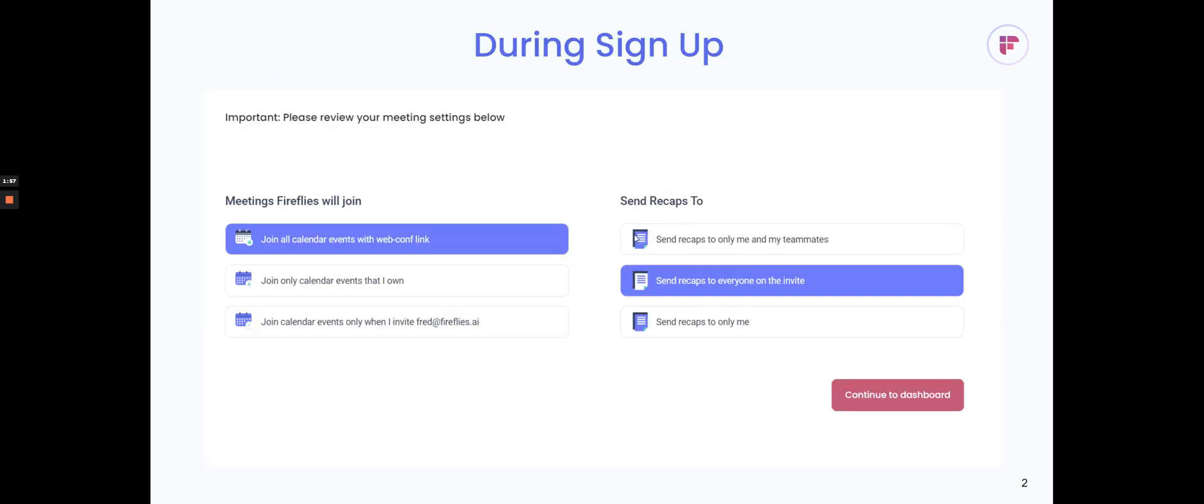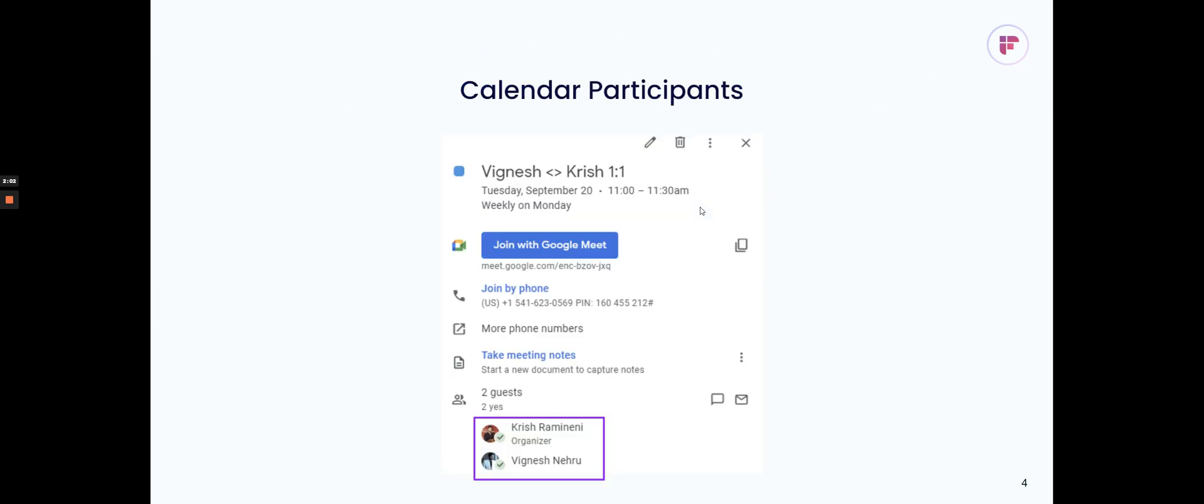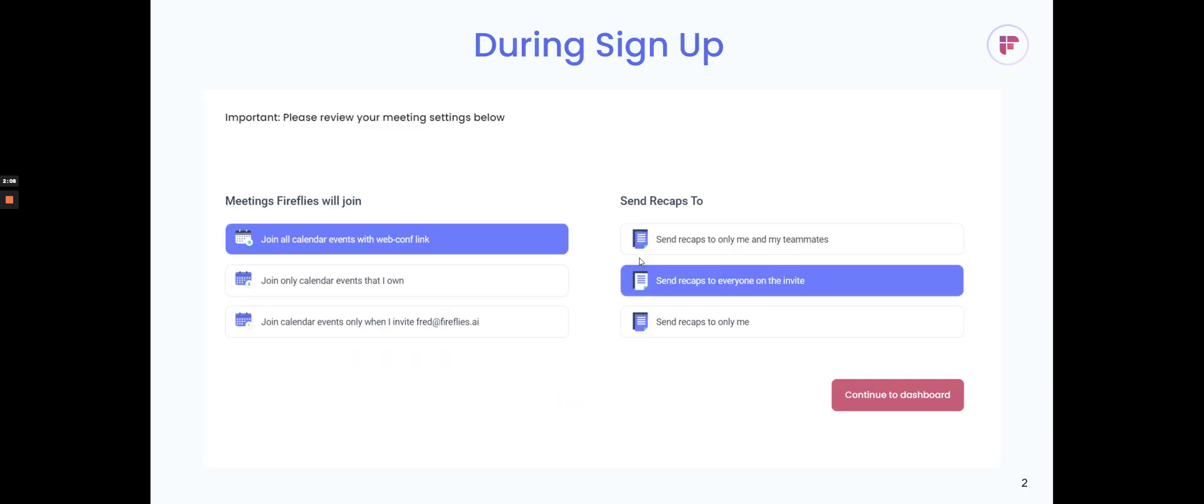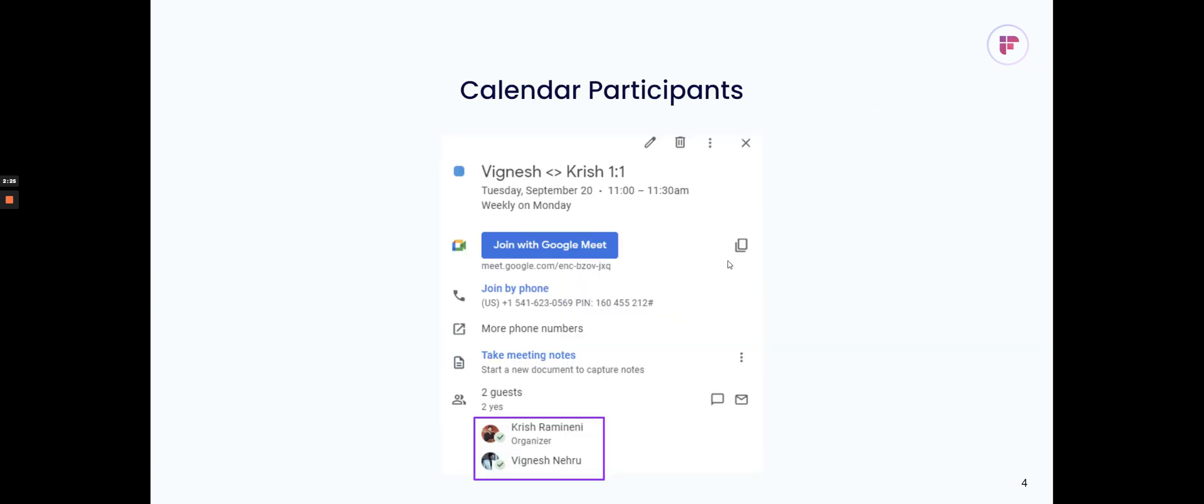The send recaps option will determine who gets the meeting recaps afterwards based on the participants list. Fireflies can send recaps to everyone on the invite, or you can have it send recaps only to you, or only to folks from my company. That's the basic foundation to getting Fireflies to join your meetings and determining how the recaps get sent afterwards.